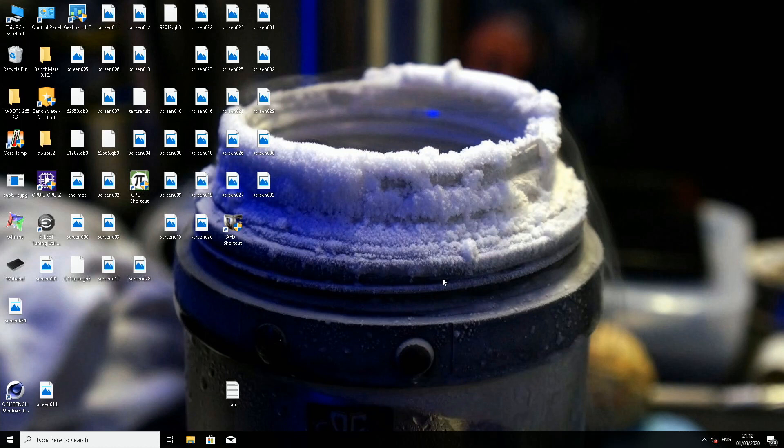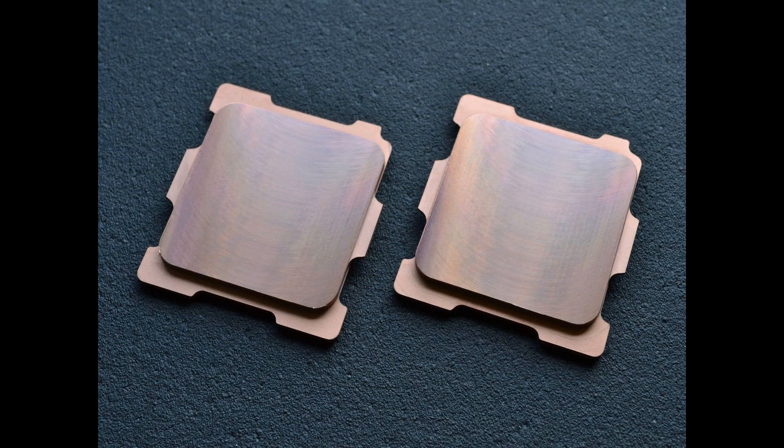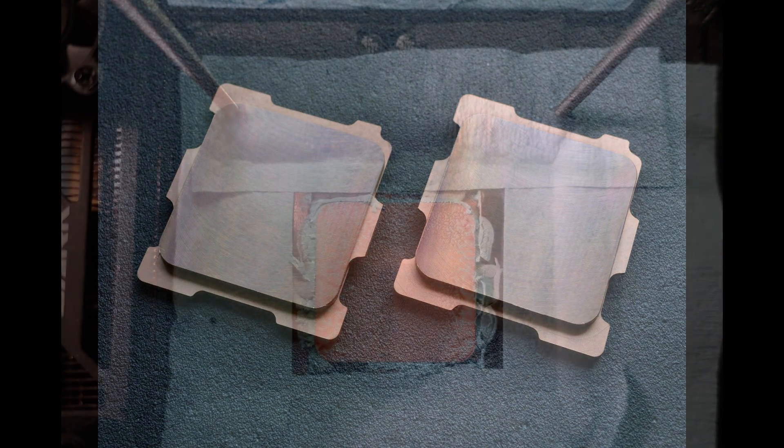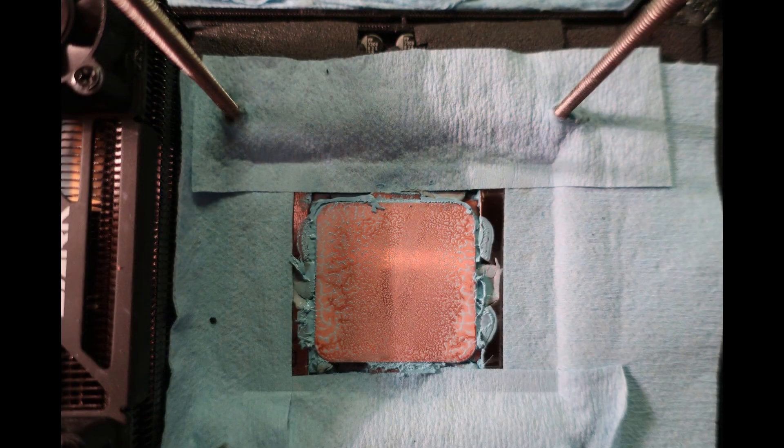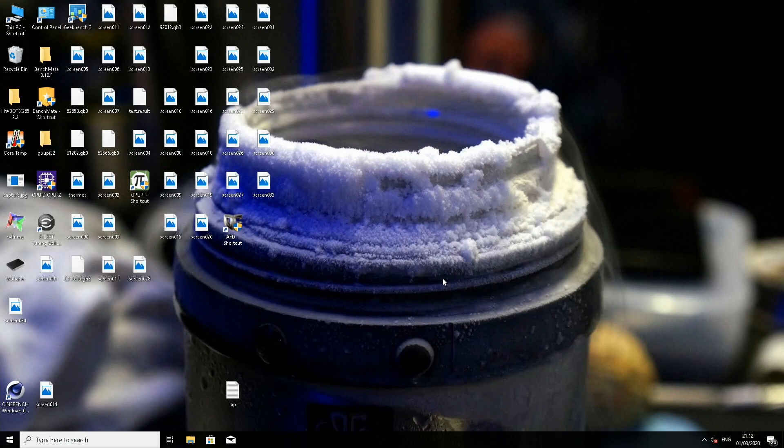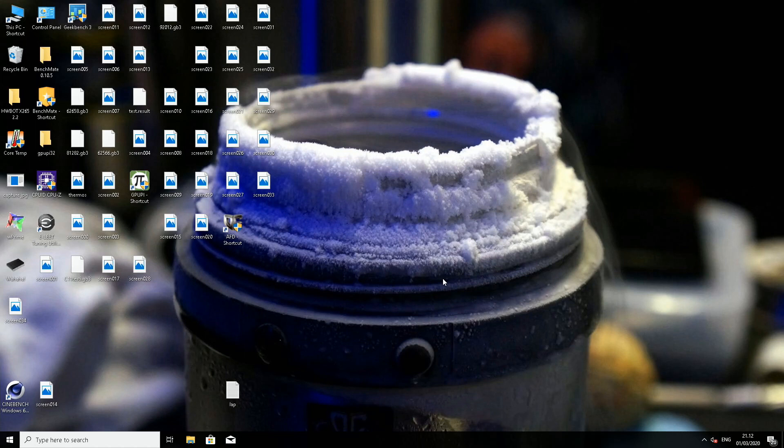For example, if you have original Skylake X, just get the custom IHS from Barkts. You will get at least the same performance or better than a lapped IHS. So just saying.